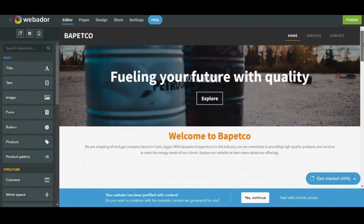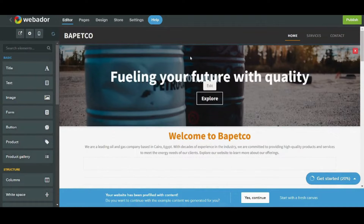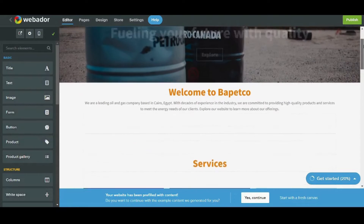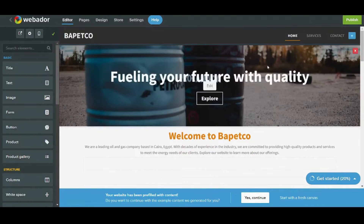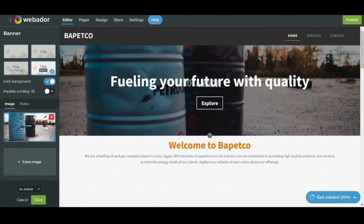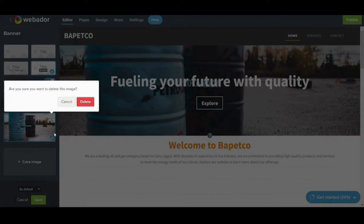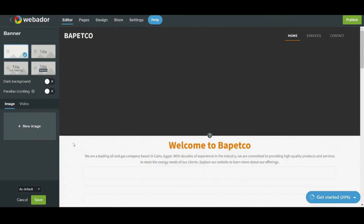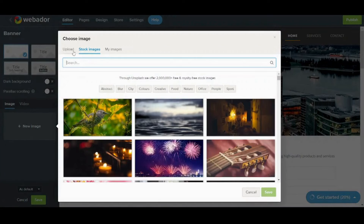And here is your website. So first of all, let's start modifying our website to be suitable for my company. It gives me preset components that I don't want to keep without modification, so I will start editing them. First of all, I will start editing this background image. This is done by pressing on the edit button, then I will remove this image and instead upload a new one from my PC.